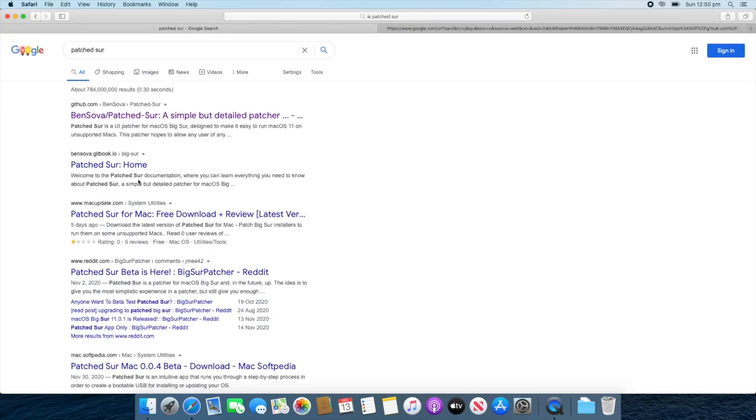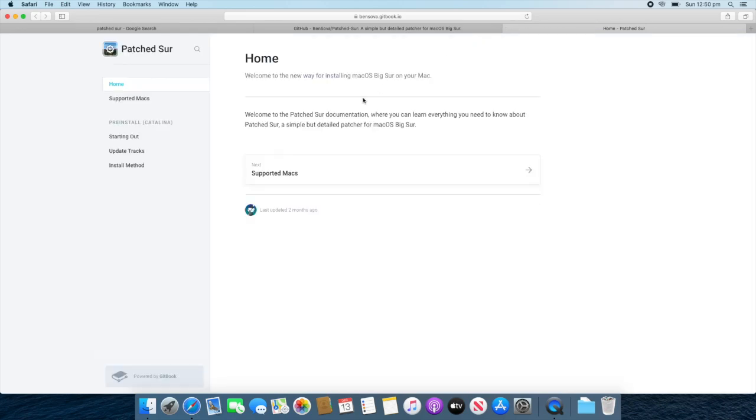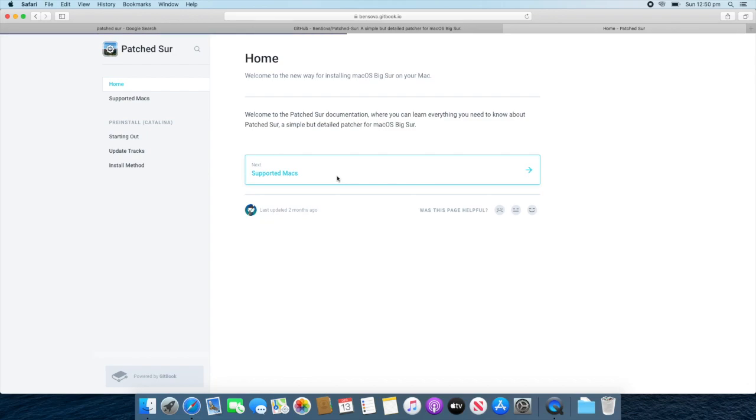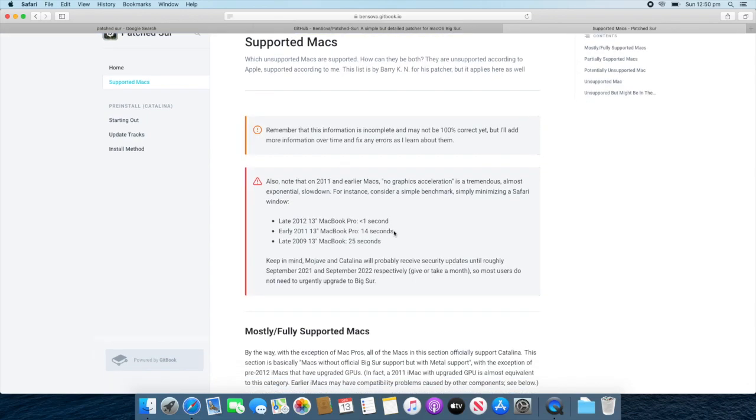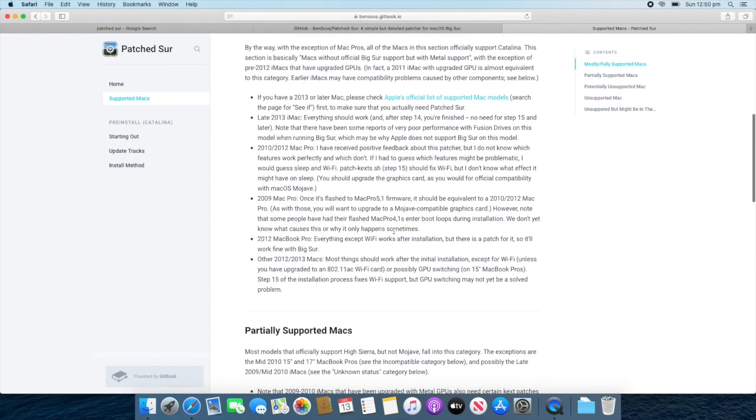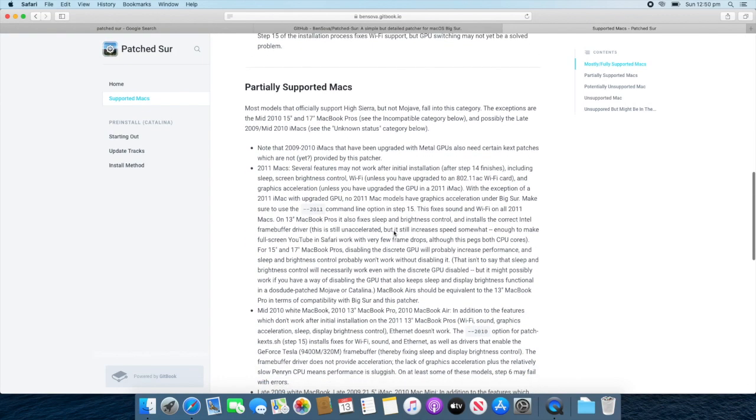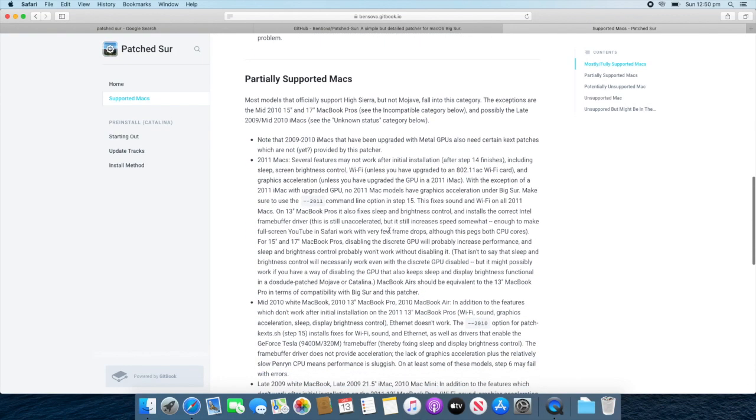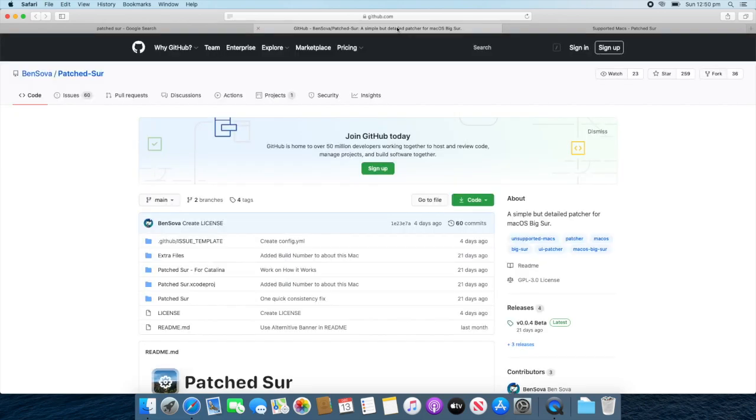And also, there's his website here. So, it'll say Patch Sur Home. Also, open that because that will help you. We'll just go to the website here. You can see that it's a simple website, which gives you detailed instructions about how to do it. So, it'll be similar to what I'm telling you today. So, if you need any help, check here. It also says supported Macs in detail. So, I recommend checking there before you continue this guide. All right. So, now go back to the GitHub page.